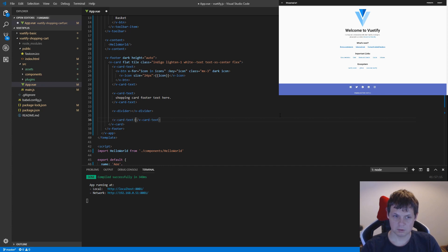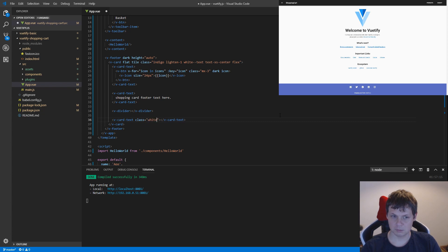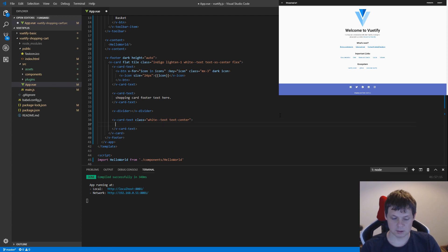And at the bottom I need to add text, and it should be flat. We need a white text class, and it should be in center.